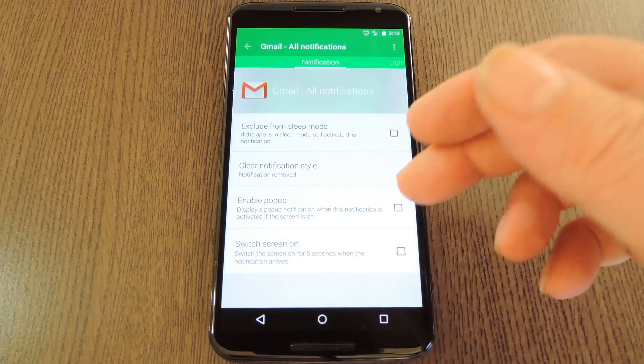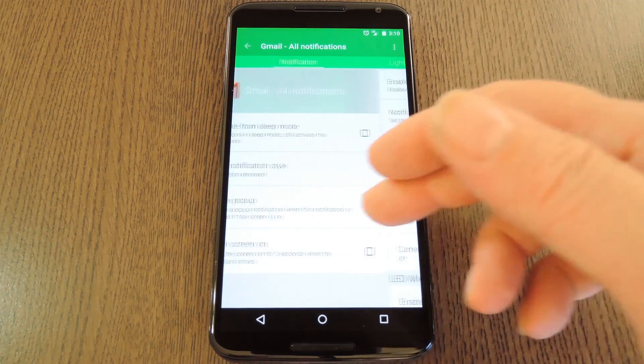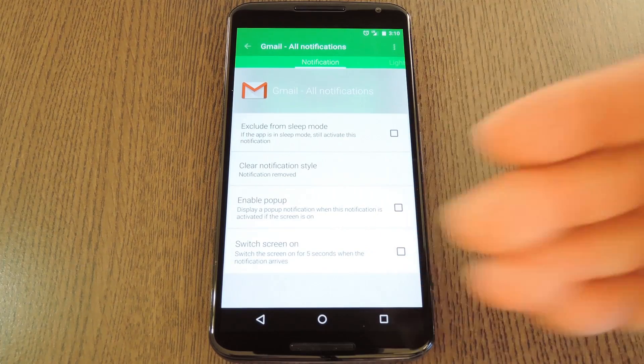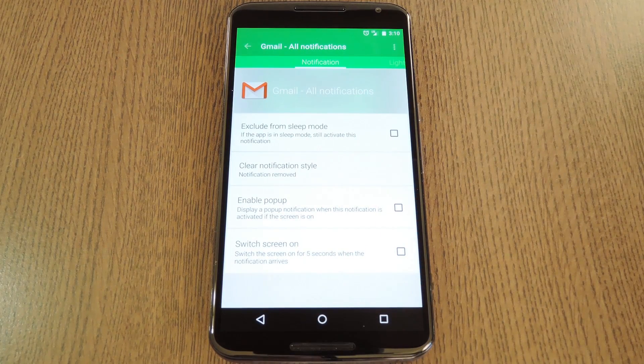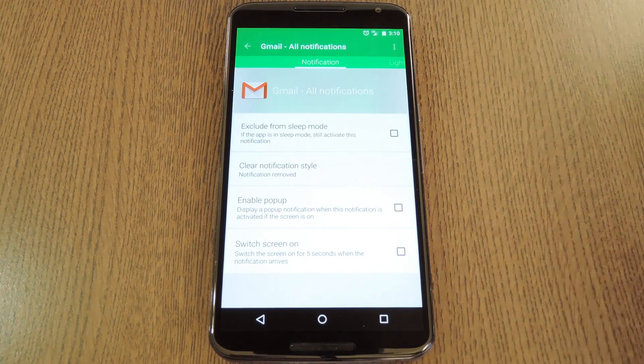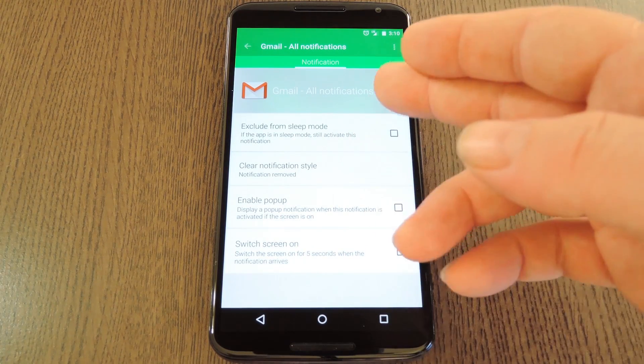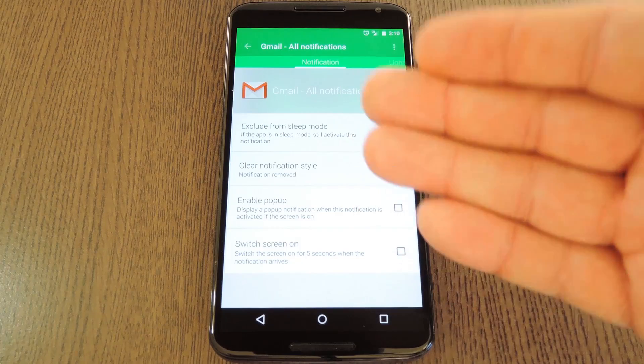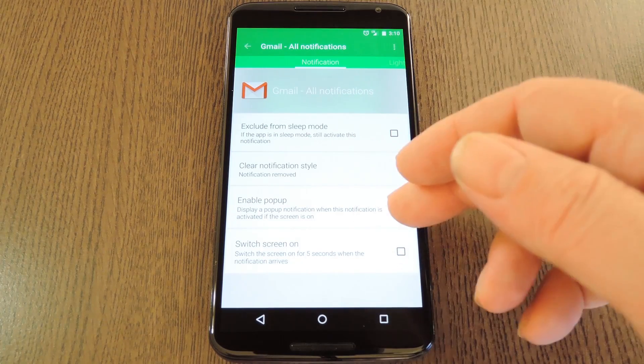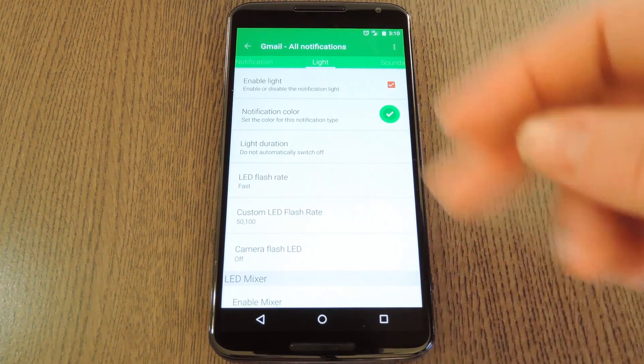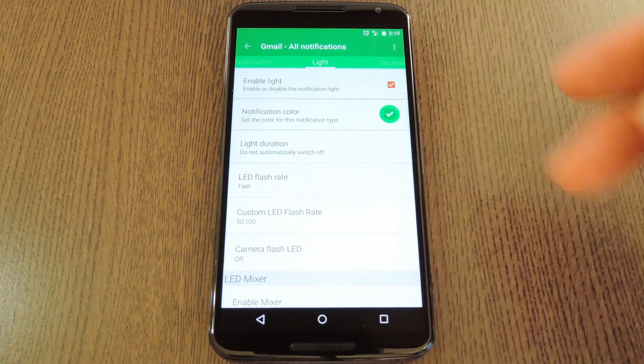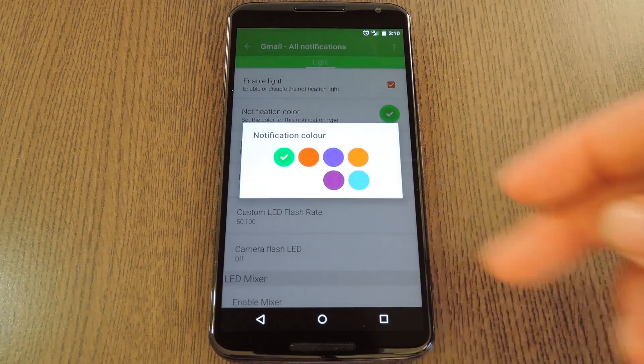Not all of the options are available on the Nexus 6, since it was pretty difficult to even get the LED light working in the first place. So you can't set a flash rate for the LED, but if you swipe over to the Light tab, you can change the color for this specific app.